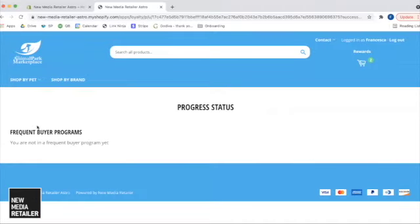Frequent Buyer Programs. I am not yet in a Frequent Buyer Program. So let's activate this account. Let's place a test order. Let's see what this looks like now.